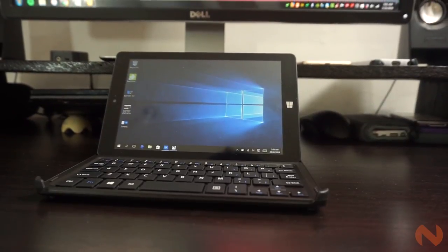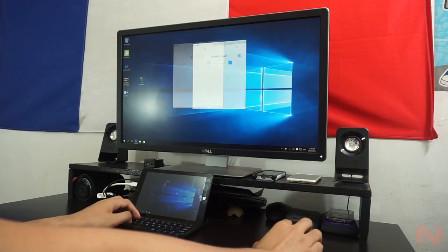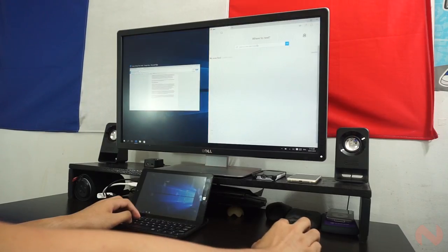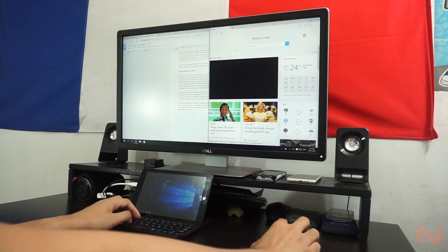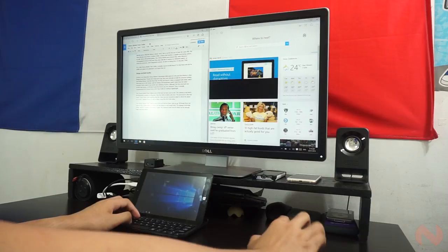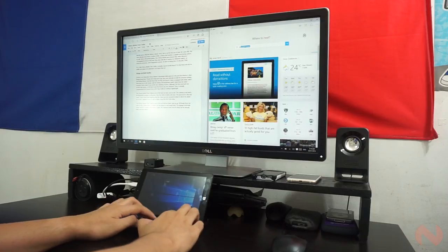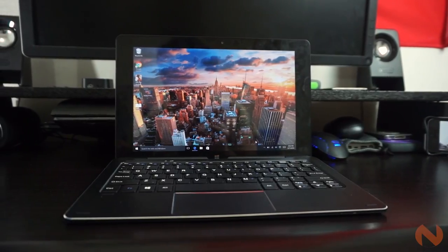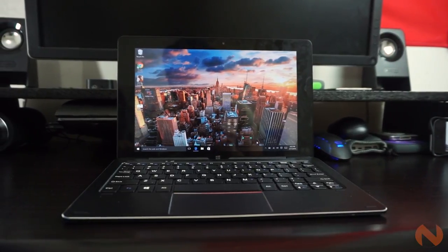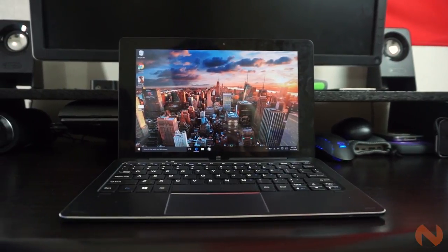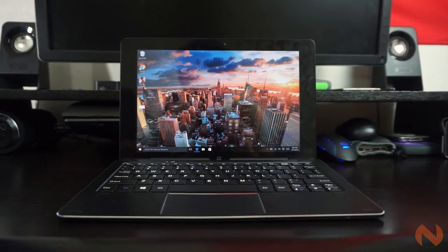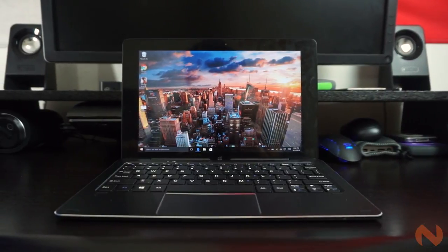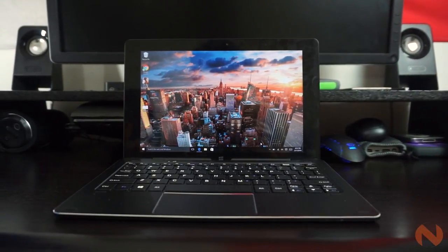However, the Duo is not the only product under Oplus' new category. It is accompanied with the Oplus Notepad. This product, unlike the Duo, is a more premium option for some.